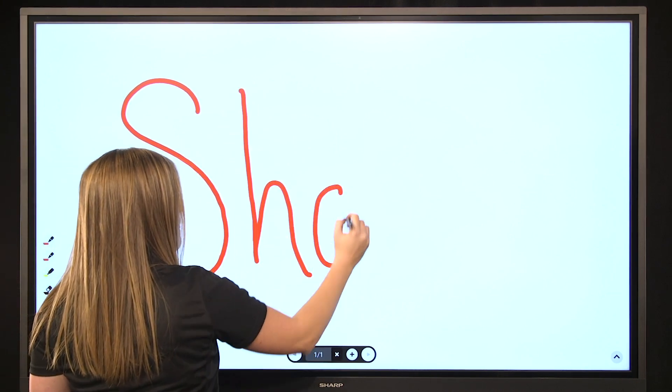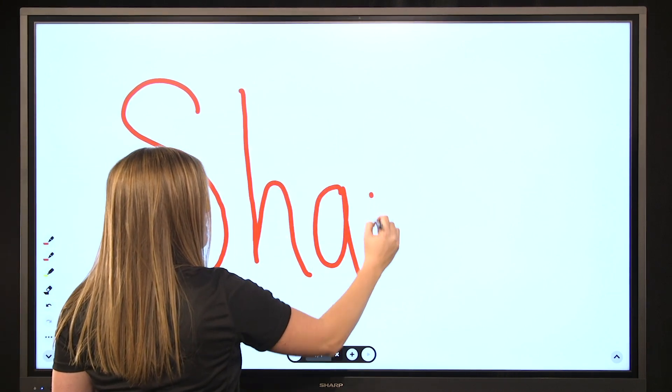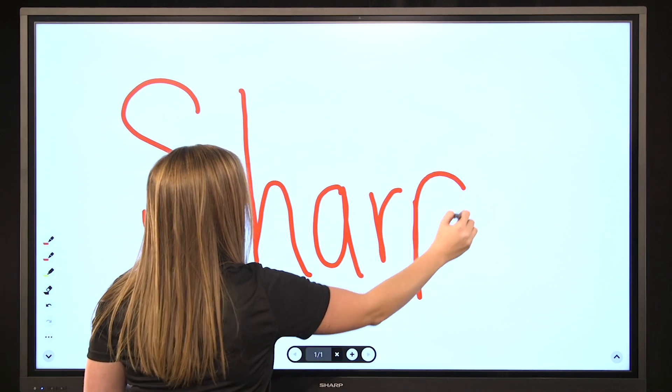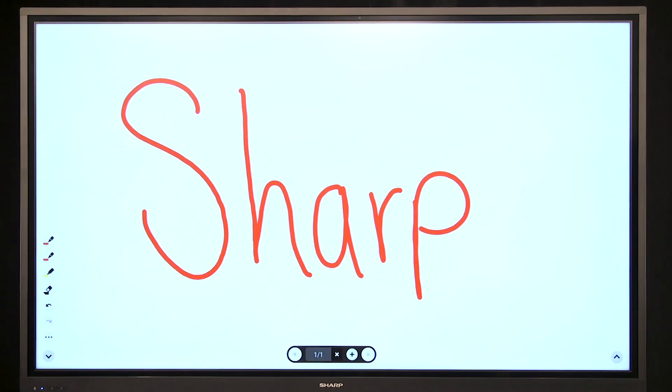While using pen mode, there is an additional way to erase content. This is by using the opposite side of the pen like a regular pencil.